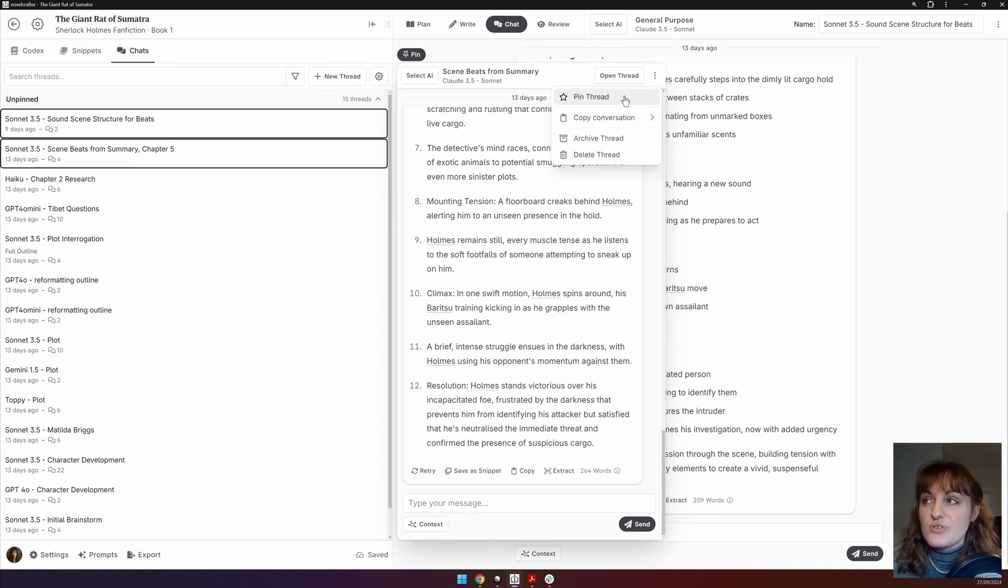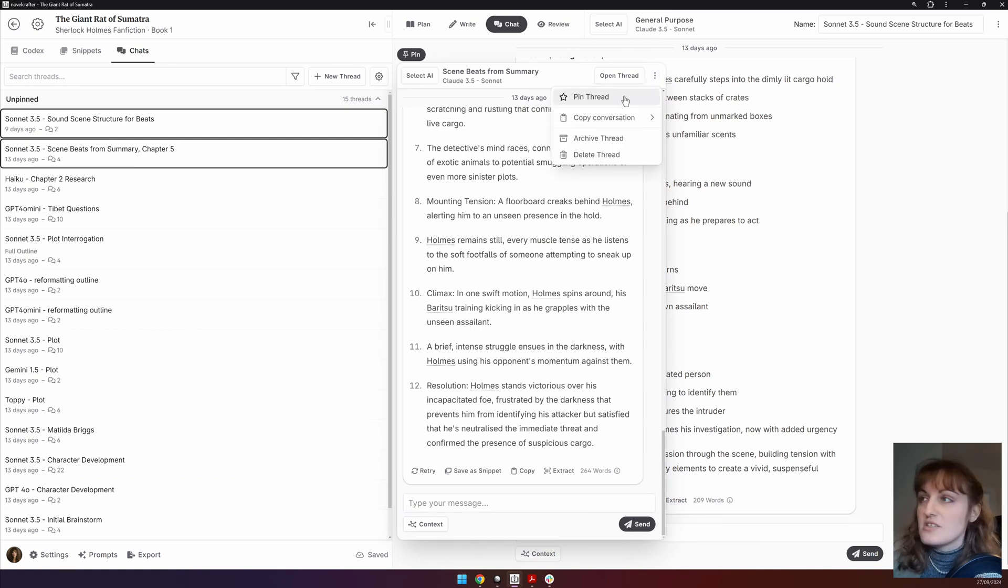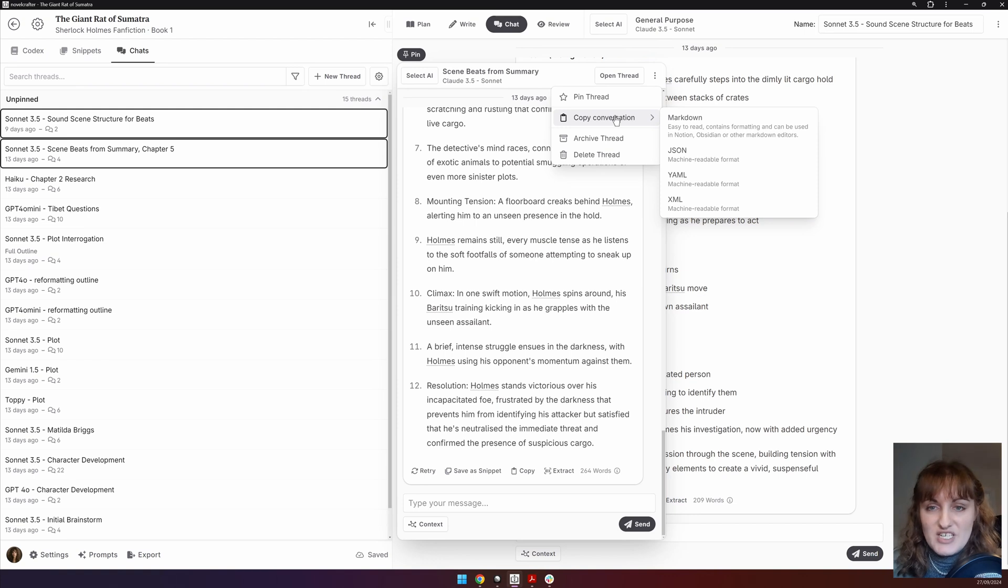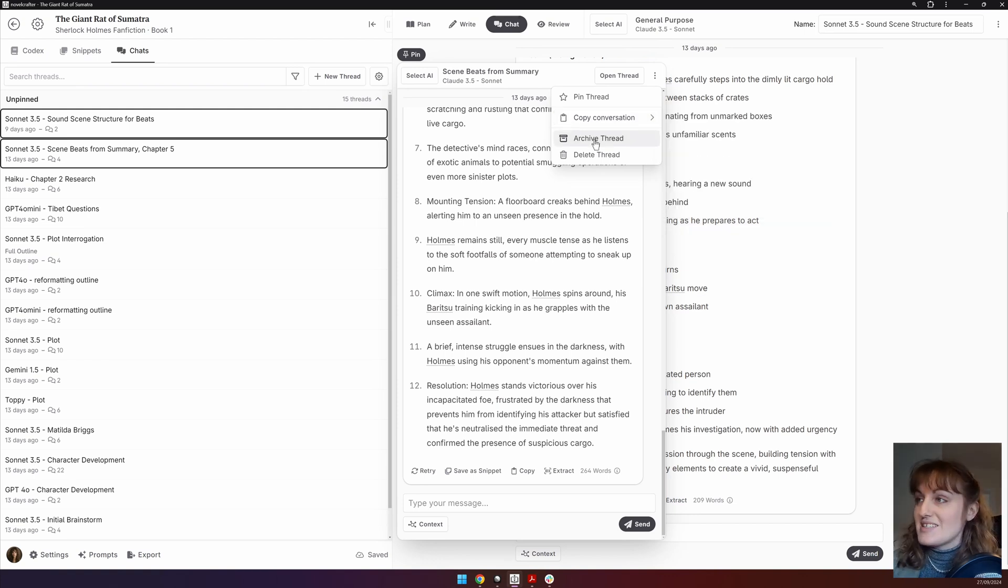If you're within a chat and you open up the actions menu, you can choose to star or pin the thread. Copy the entire conversation in various formats and archive or delete the thread.